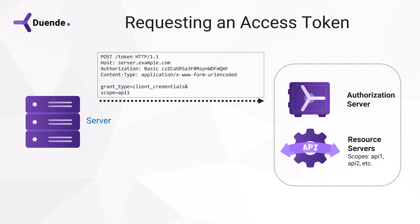The client is pre-registered on the authorization server. In other words, the authorization server must know up front the client exists.